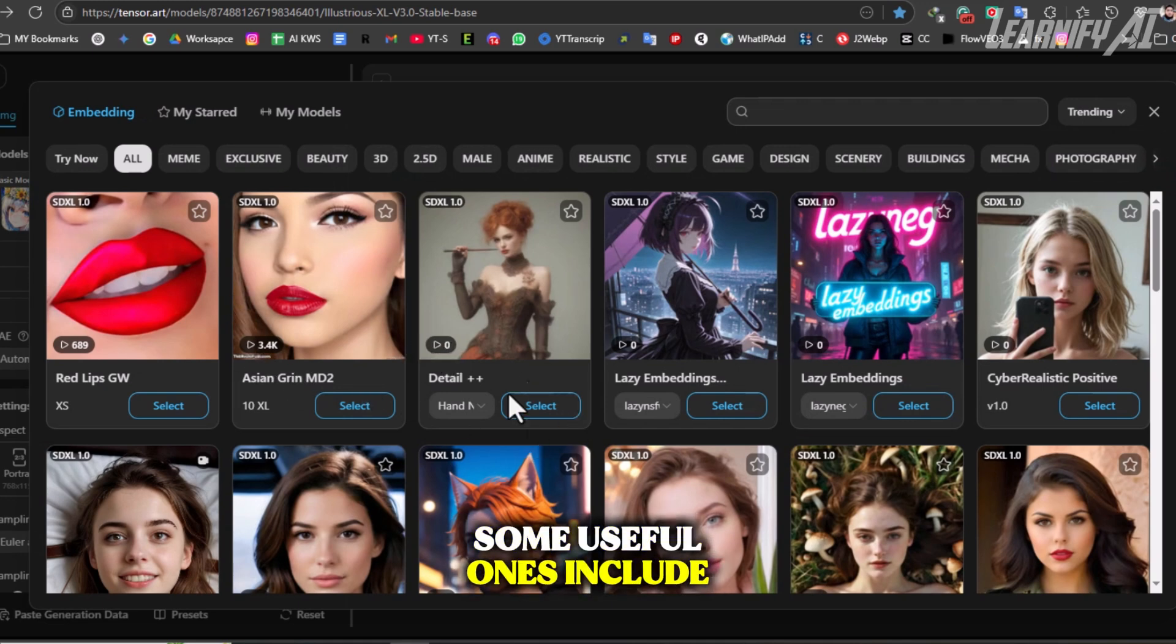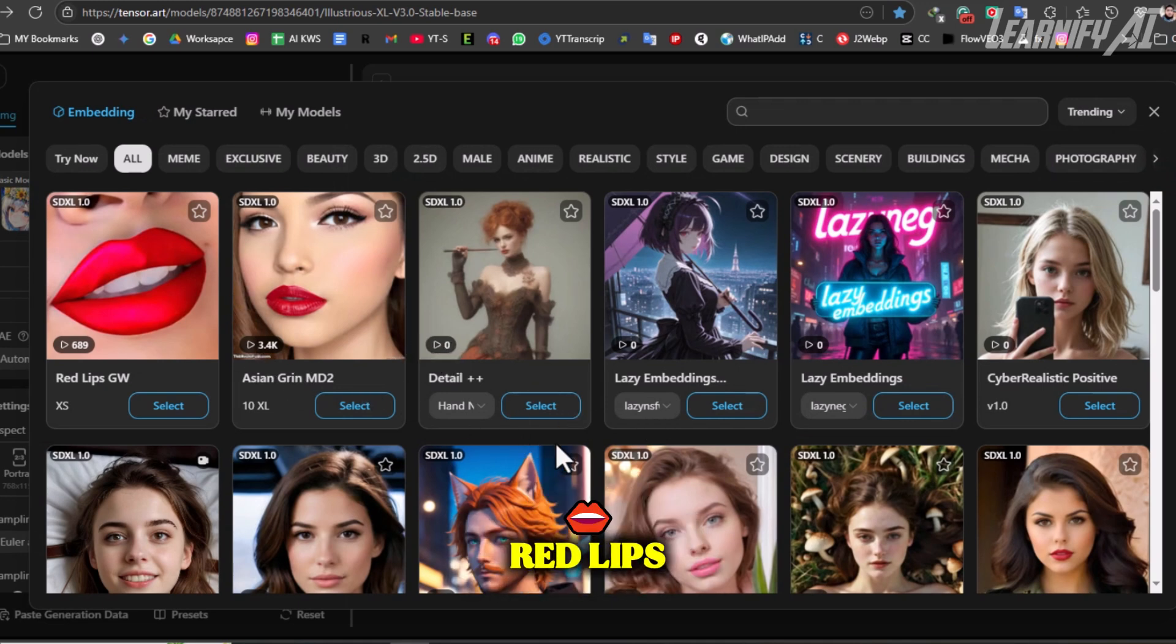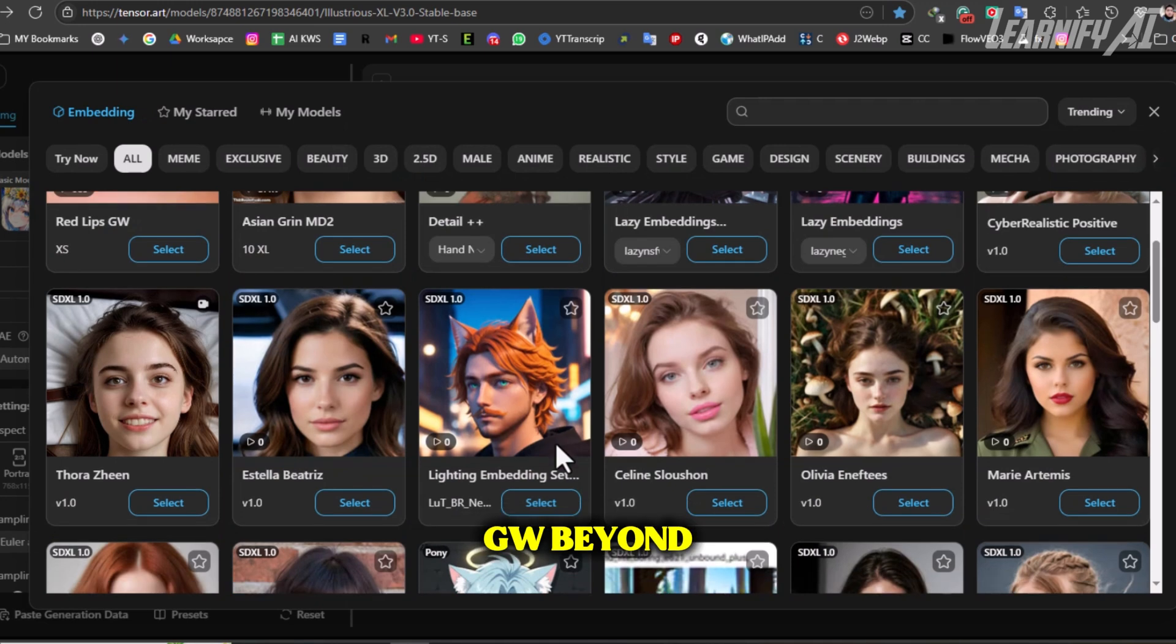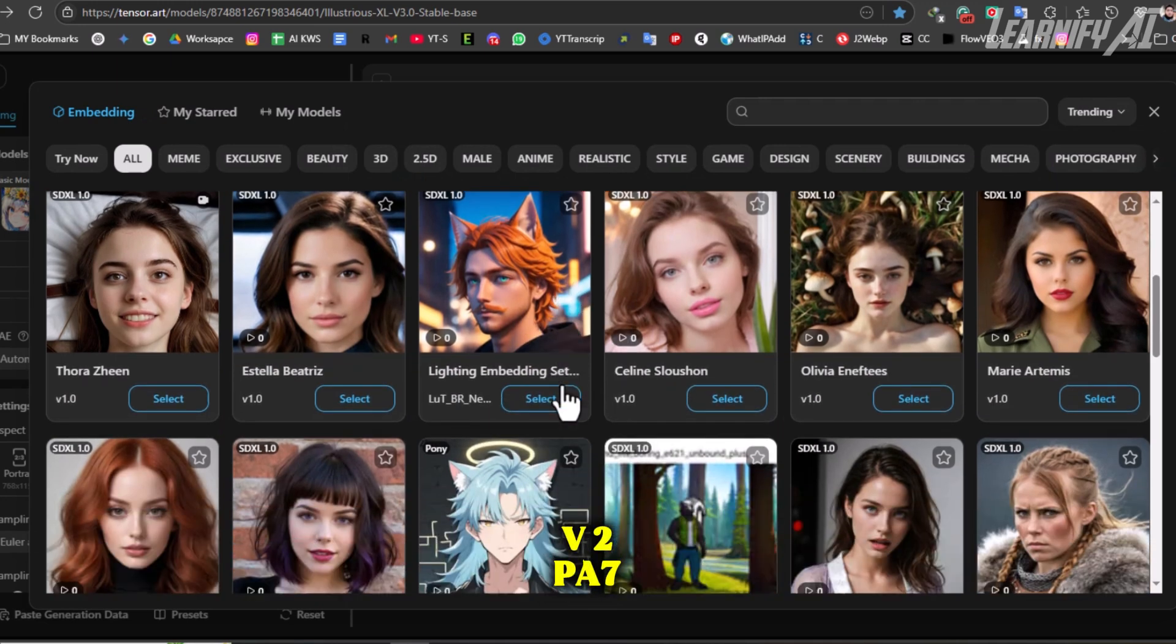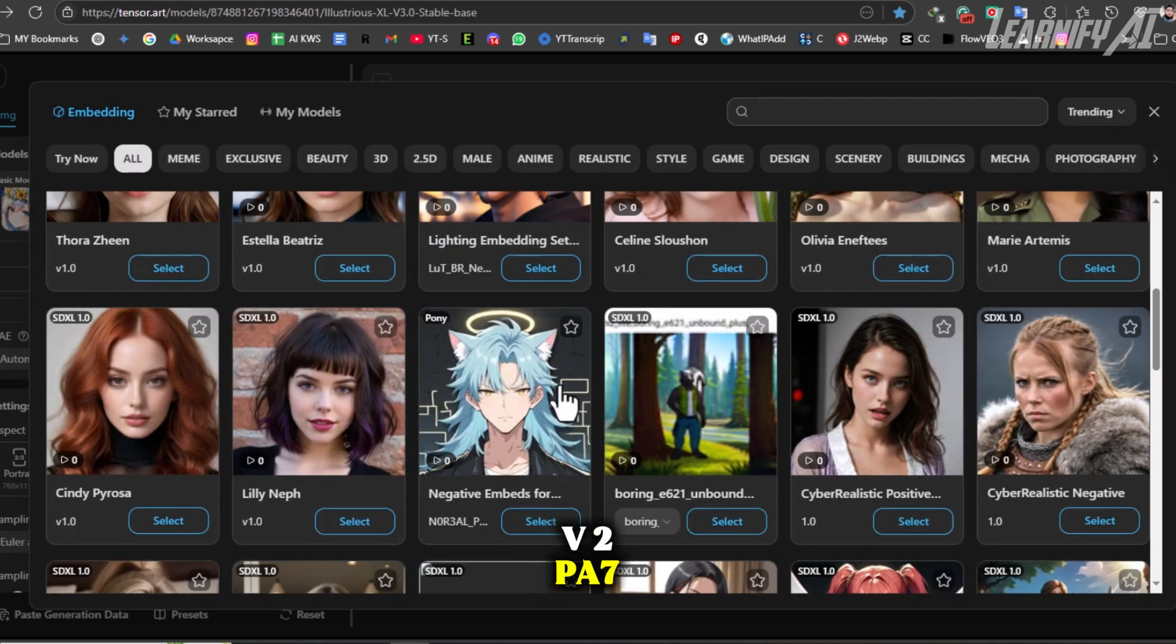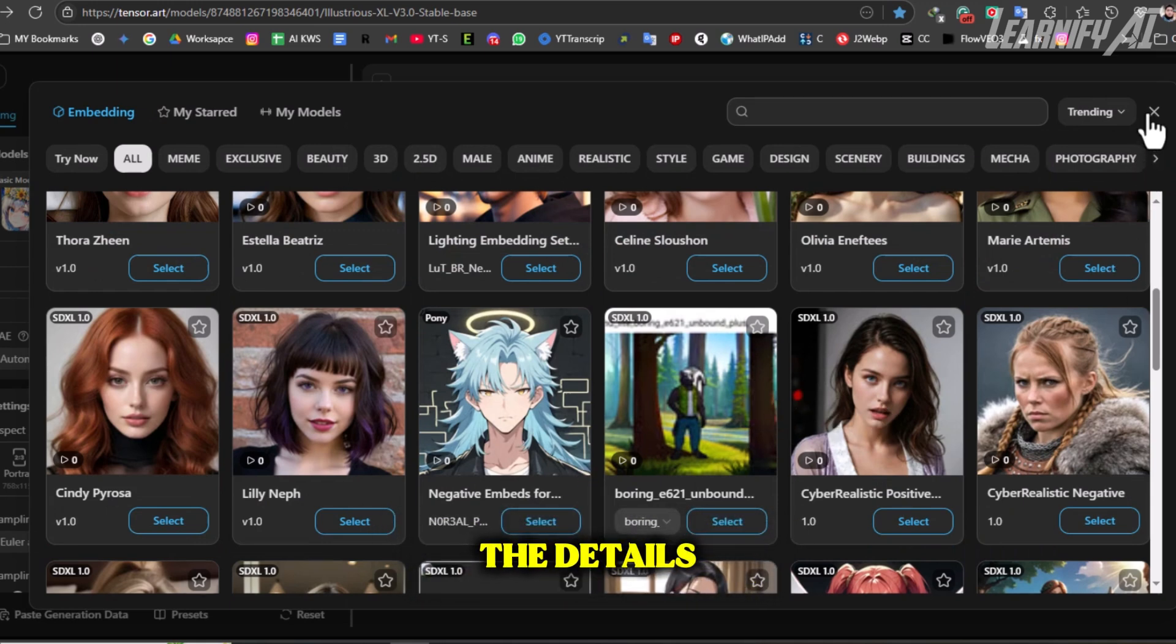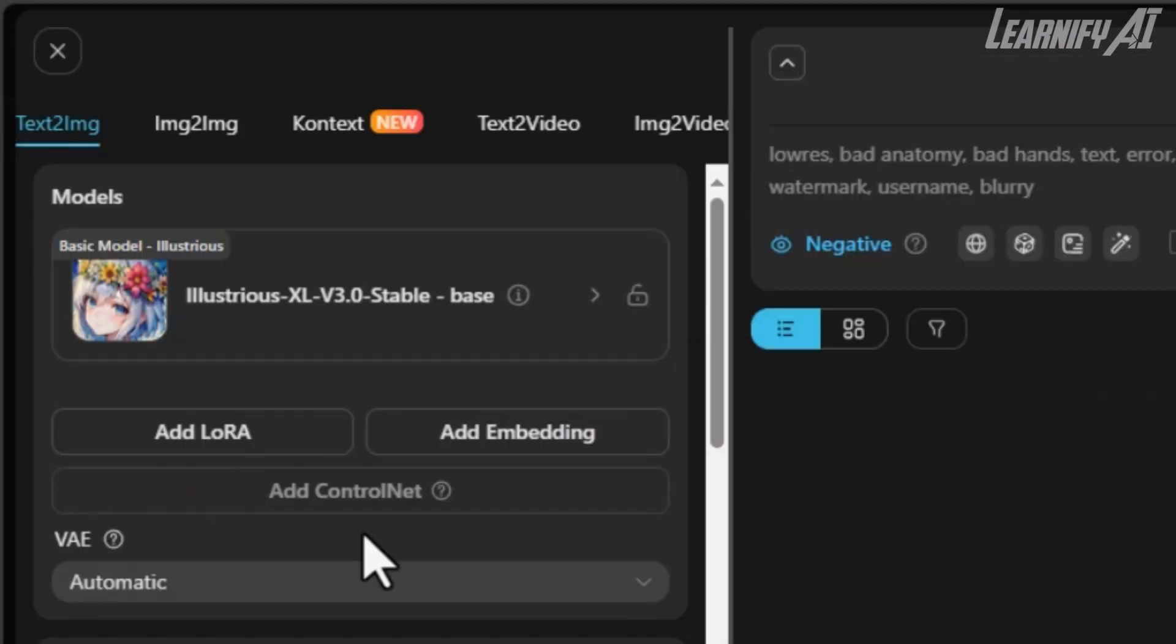Some useful embeddings include Asian Grin MD2, Red Lips GW, Beyond SDXL, Negative V2, PA7, XL Portrait Tools, and Pony PDXL Negative. These embeddings help refine the details and style of your generated image.